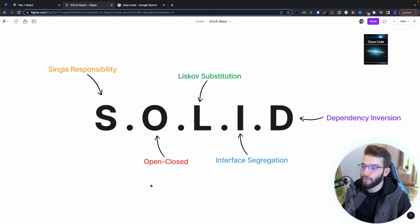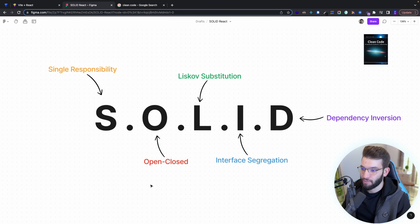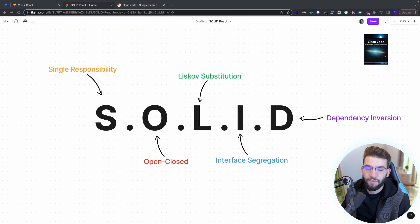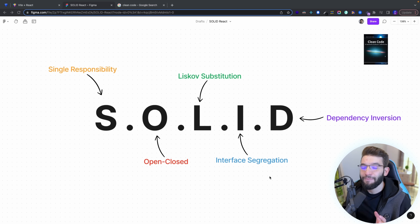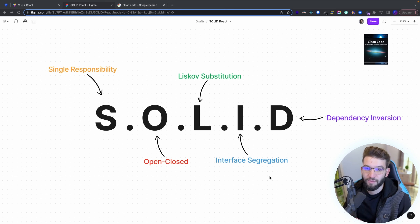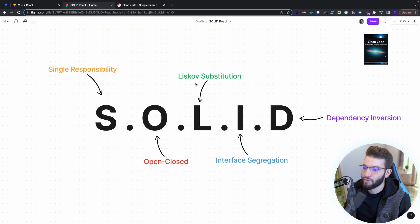SOLID is the acronym for five principles that allow you to write much more readable, maintainable, and testable code. These five principles were developed by Robert C. Martin, also known as Uncle Bob, who has books like Clean Code and other design principles books that made a huge impact on how we write code as developers — how we think and how we make our code easier to read and maintain when collaboratively working. The five principles are: Single Responsibility, Liskov Substitution, Open/Closed, Interface Segregation, and Dependency Inversion.